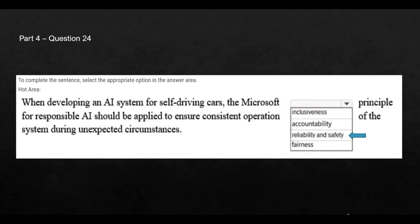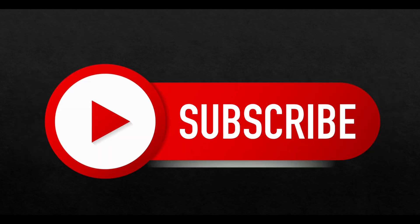So with this, we come to the end of this video. Please subscribe to my channel and like my videos. We will see you in the next session. Bye.